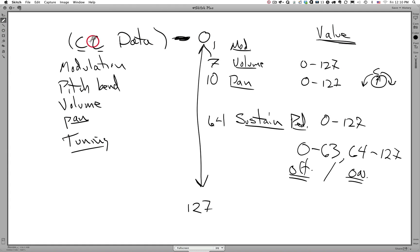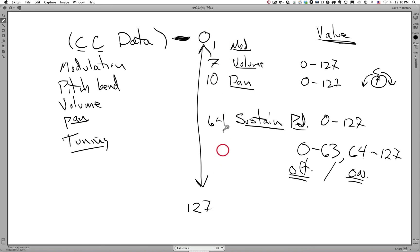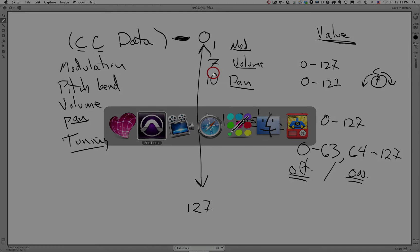So that's continuous controller data. It's separate data that can be sent discreetly via an individual continuous controller that can control other items on our synthesizer, such as the modulation wheel, volume, pan, sustain pedal, etc. So next we're going to show you a quick demo and demonstrate how all of these items in the MIDI specification can be used to control our synthesizer.